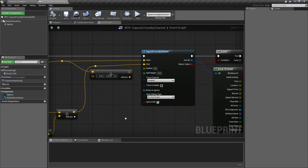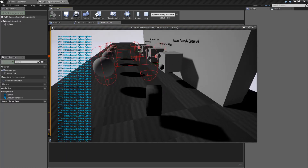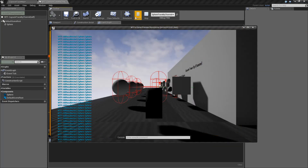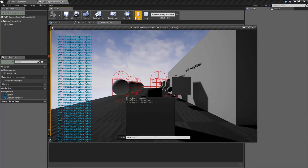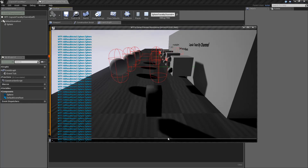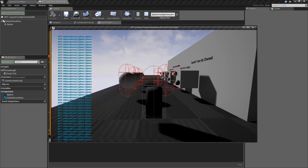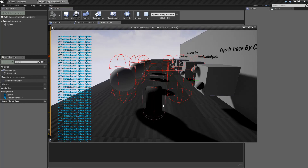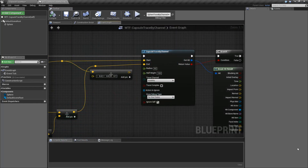That is going to wrap up our capsule trace by channel node. It's basically the same as all of our other traces, except a capsule is what is used for the tracing collision type. By capsule, of course, I mean this fun little guy where it has a diameter and a height. Our character has a capsule, as you can see, so it is very useful to use the by collision traces when you are going to emulate a character and you want to see if they collide with anything.